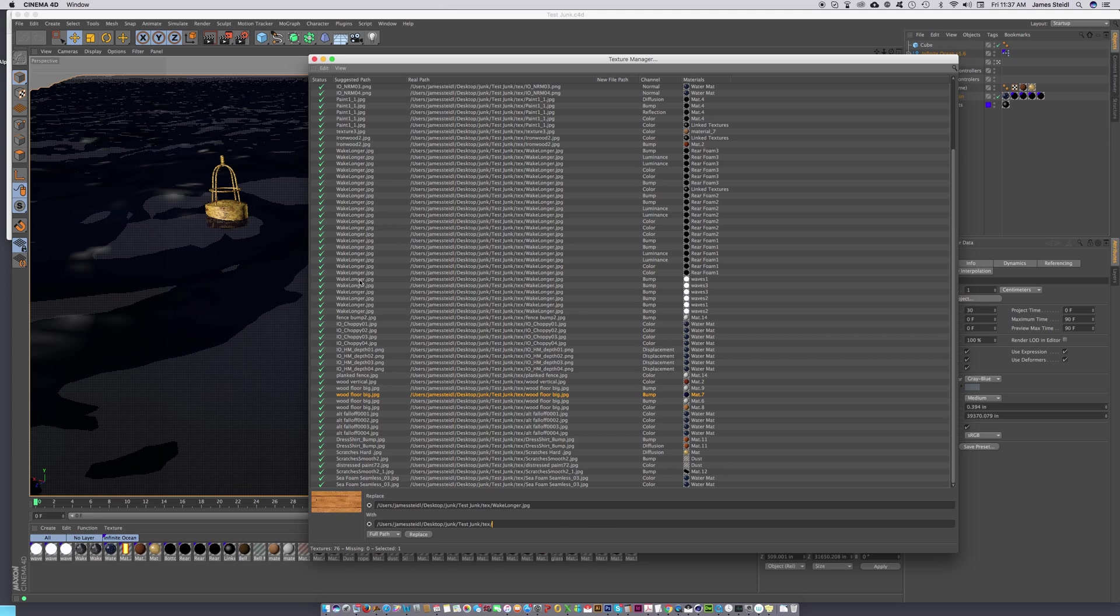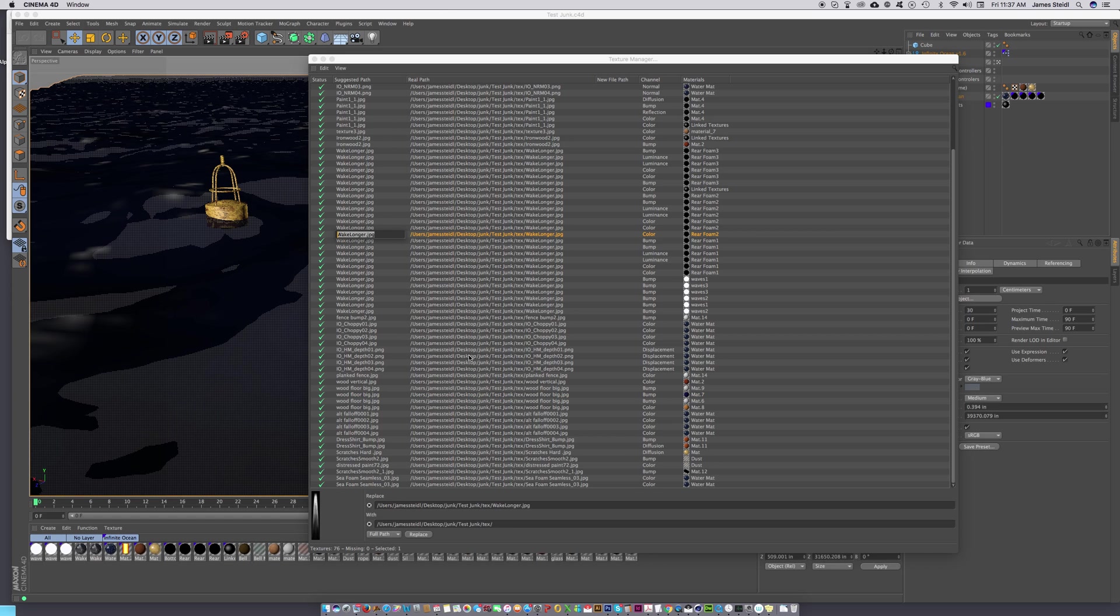We're going to erase the last texture in here. Normally you wouldn't get the whole path for the missing texture, just the name of the file. Make sure you get the name of the file, in this case wake-longer.jpg, and paste it at the end of the texture string.